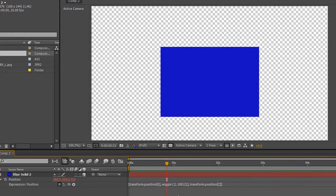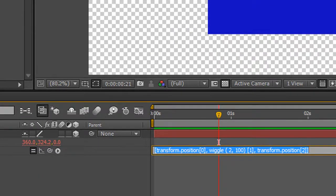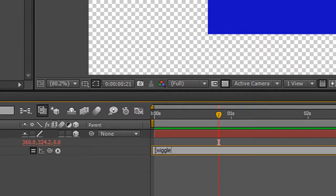So to change that, we could simply do this. We could highlight the whole thing. Let's start from scratch. Let's say we just want to do the X position now. So what we can do is open square brackets, wiggle, open ordinary brackets.